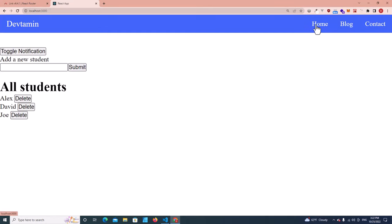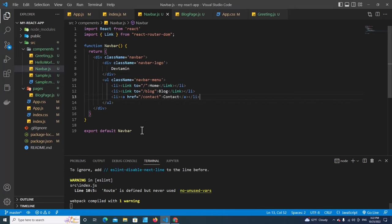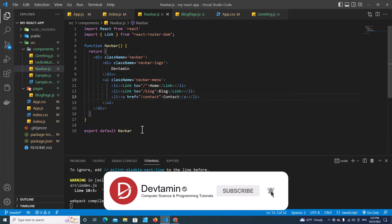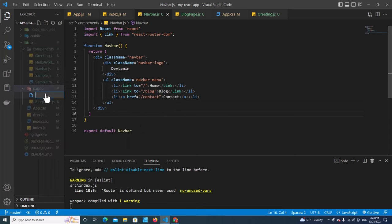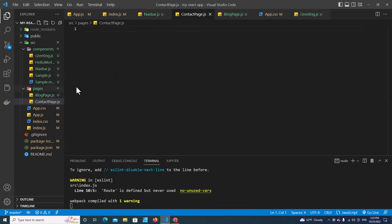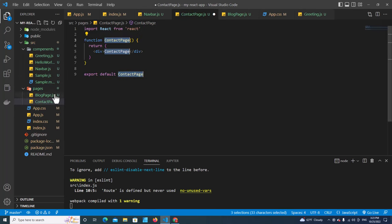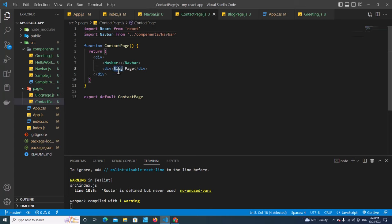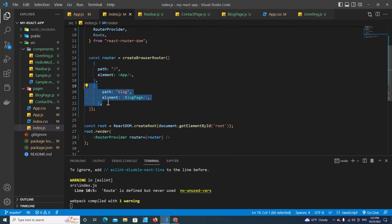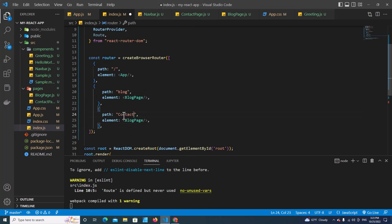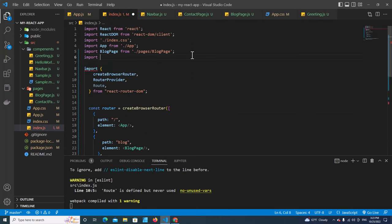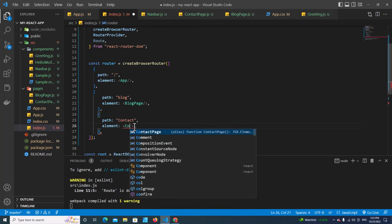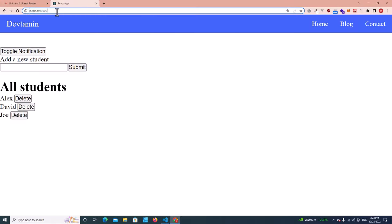Now let's create a Contact page. Since we've set everything up, creating additional pages is easy. Go to 'pages', create contact.js, use rfce, copy the same structure, and import Navbar. Add the text 'Contact' and save. Don't forget to add this page in index.js — paste a new route with path 'contact', import ContactPage, and load ContactPage for that route. Typing '/contact' in the URL loads the Contact page.